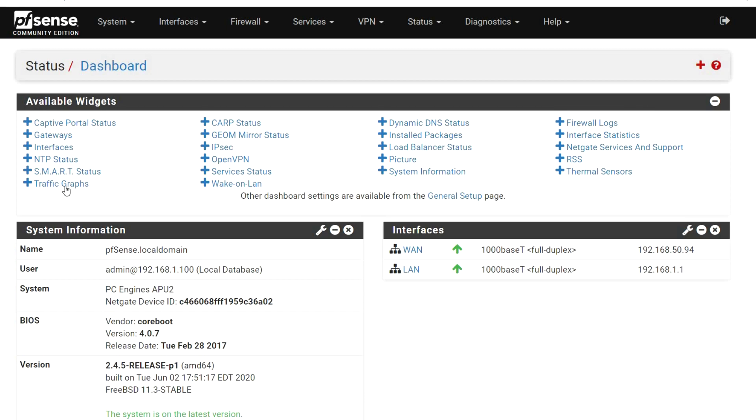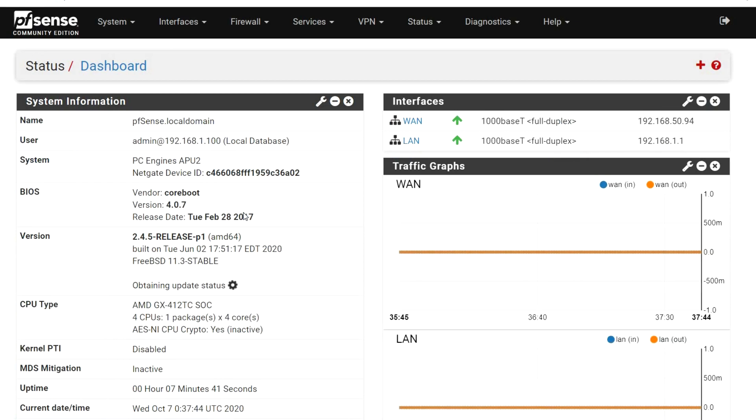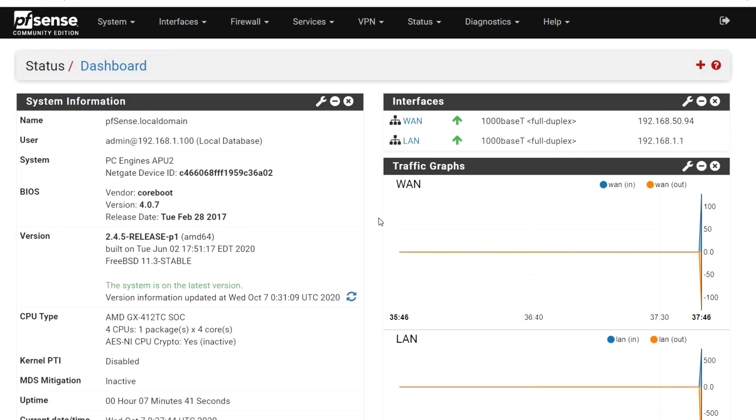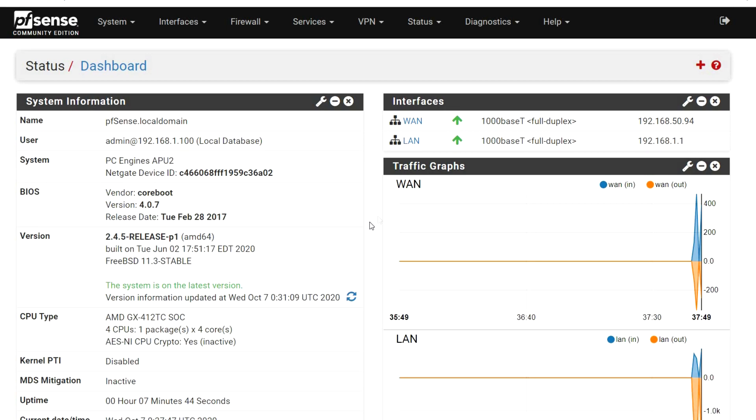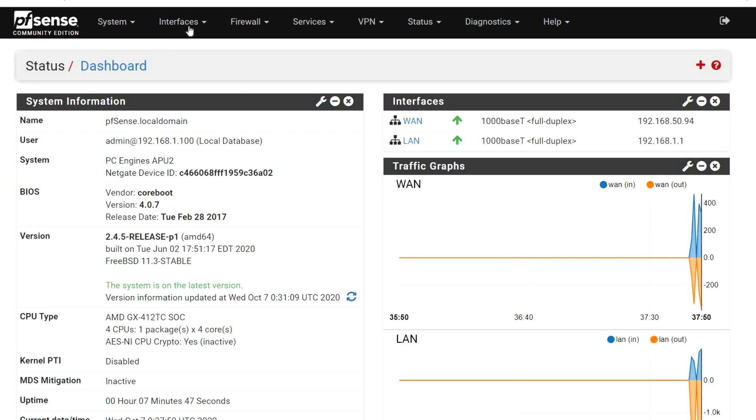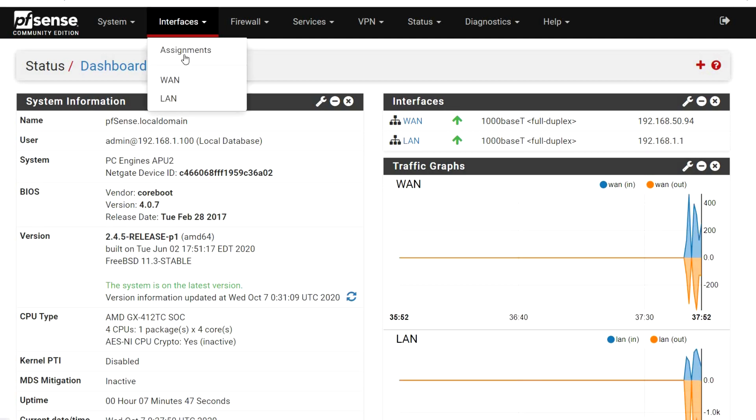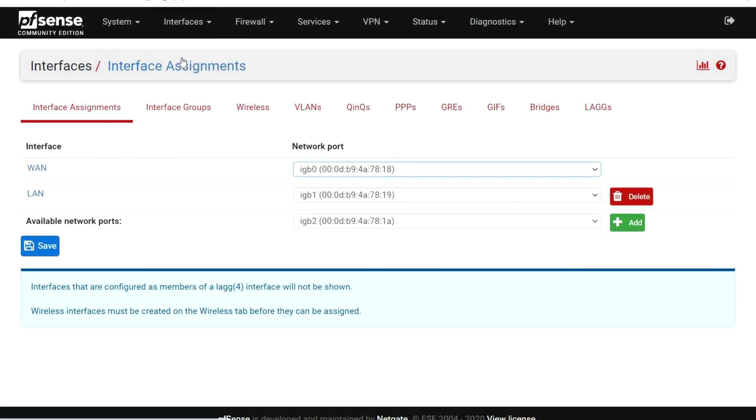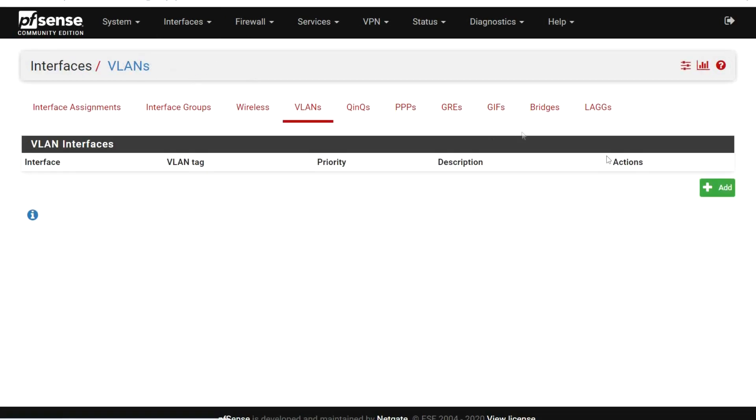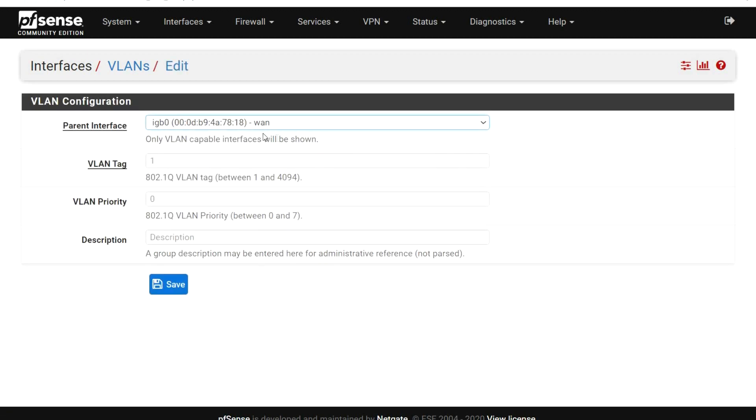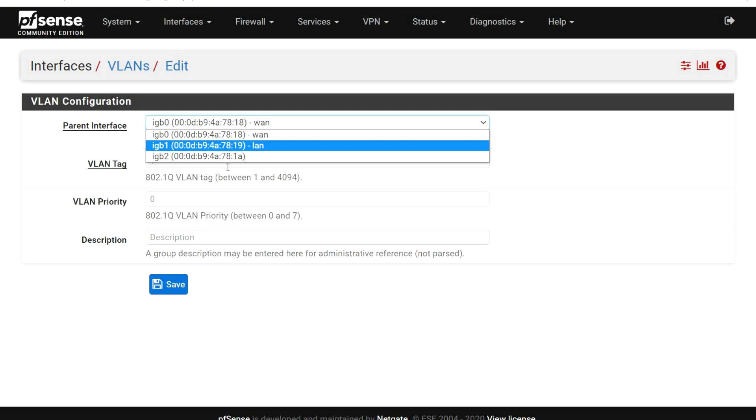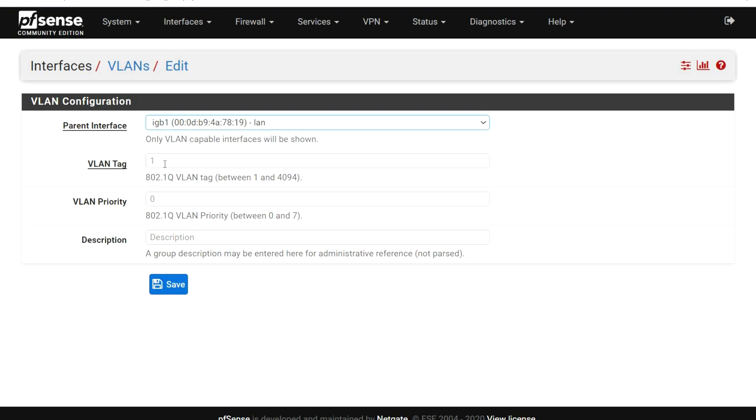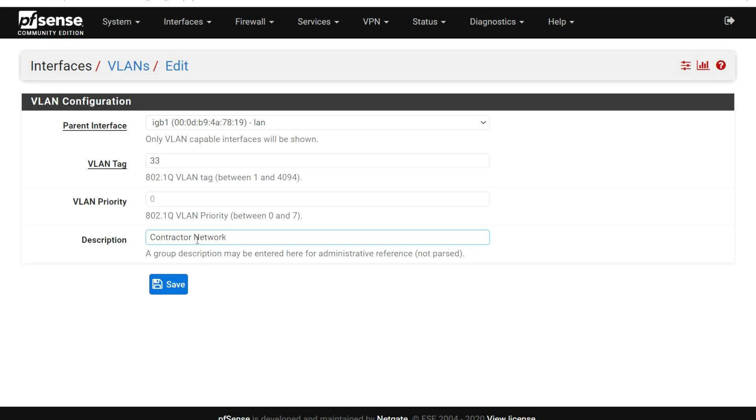We will be installing the traffic graphs applet so we can monitor some network activity when we reach the testing phase of our setup. Next, we create our VLAN ID for our contractor network. Select Interfaces Assignments menu. Select the VLANs tab and click Add button. Select the LAN parent interface. In the VLAN tag field, enter 33. In the description, enter contractor network. Click Save to complete the VLAN setup.